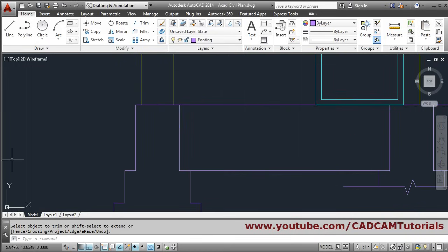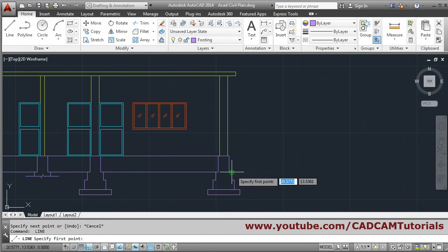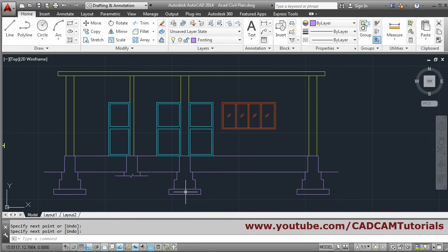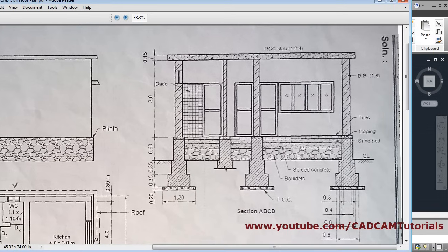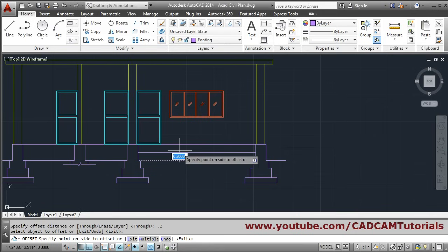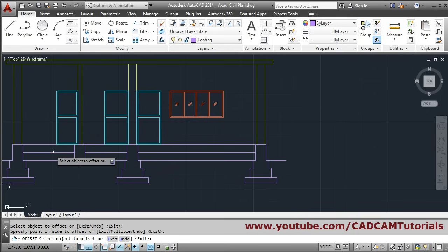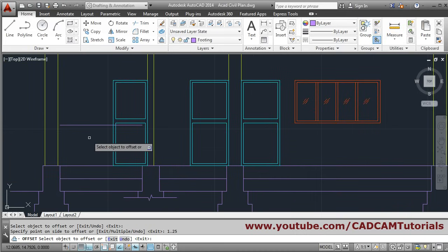One more line is required to show the ground level — click line, draw it, press escape. Press enter to repeat the line command, first point, second point, enter — so the below part is created. Now the divisions need to be done. We will offset by 0.3, select this line inside. After this we will go for 1.25, but it will actually be 0.125.